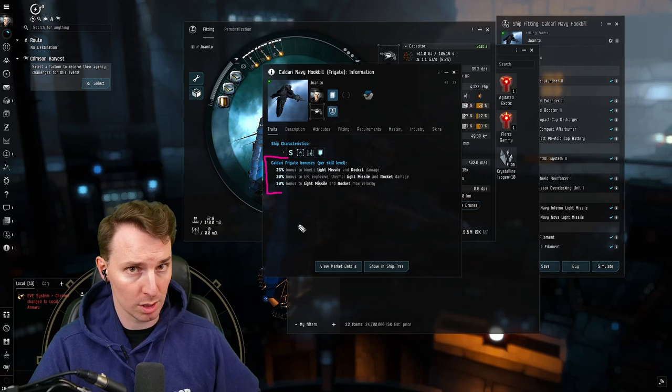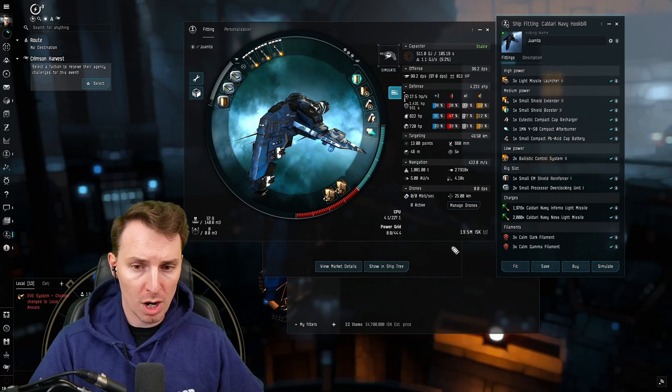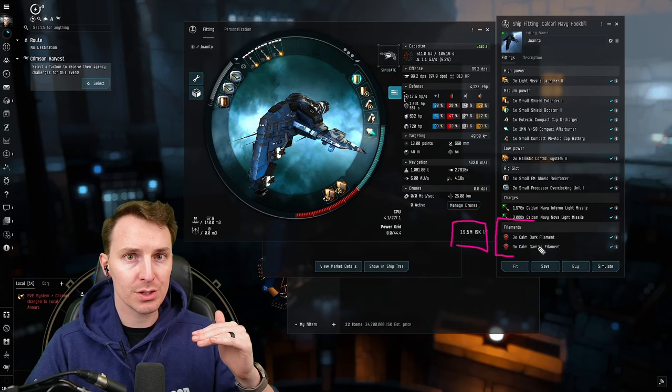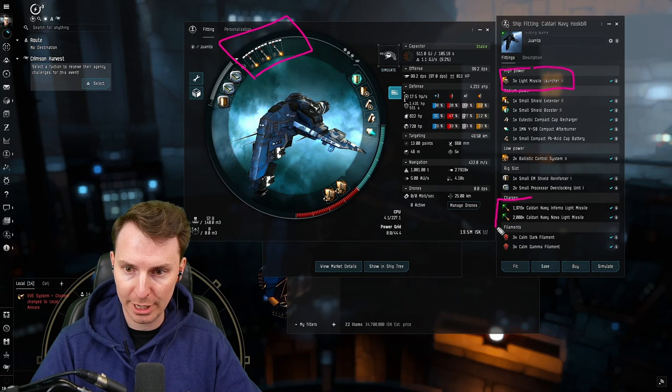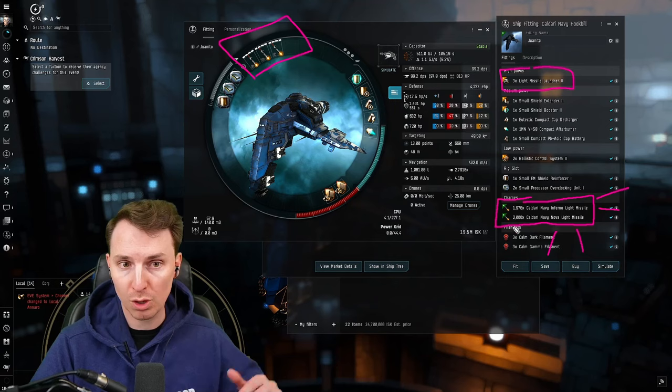Now let's dive into the fit. Total cost here is going to be about 20 million ISK, including a starting filament pack. With each video in this series, the fit's going to get a little more expensive. You do have to spend money to make money. For the highs, we're going to use three light missile launcher Tech 2s with faction ammo.